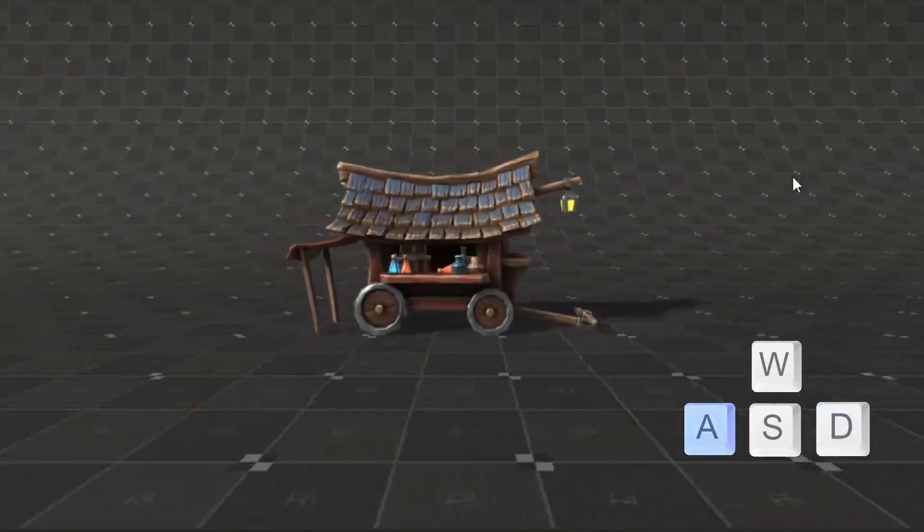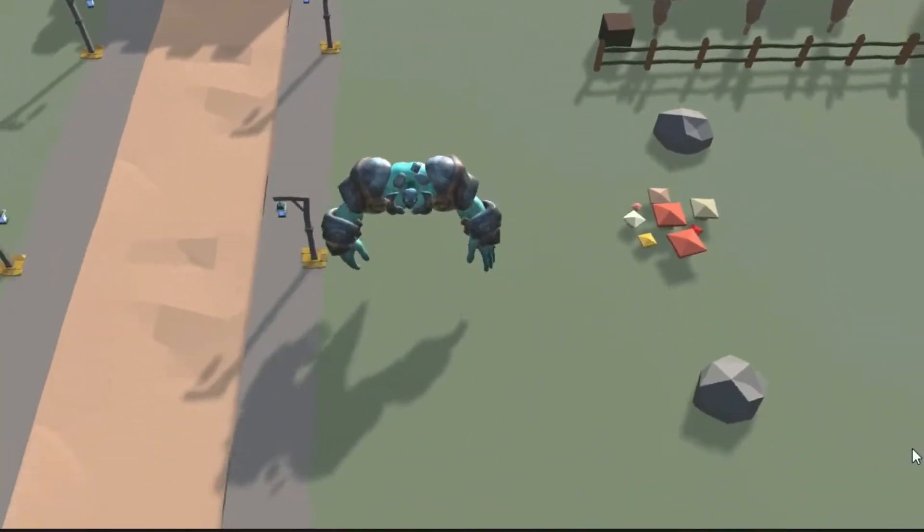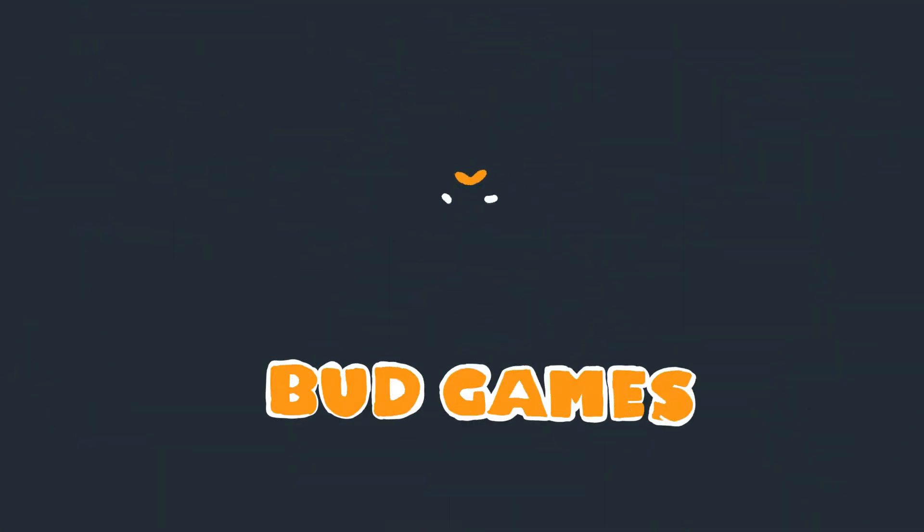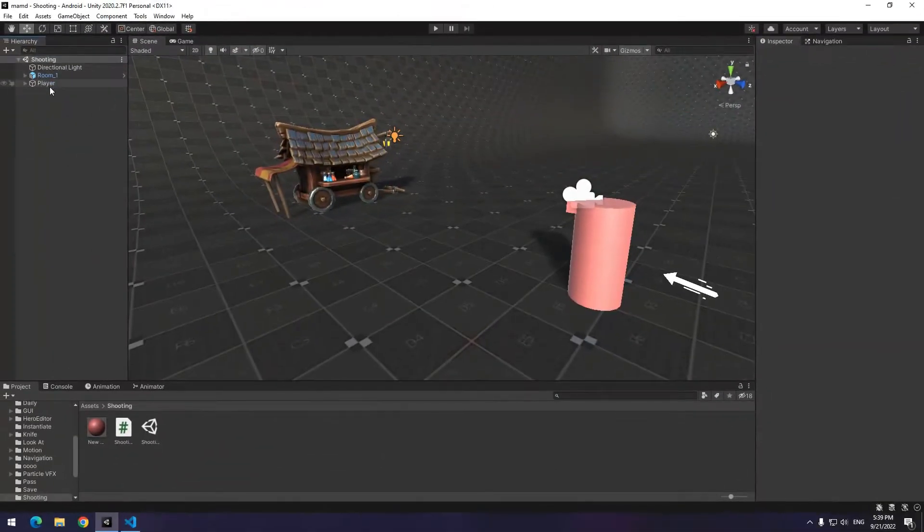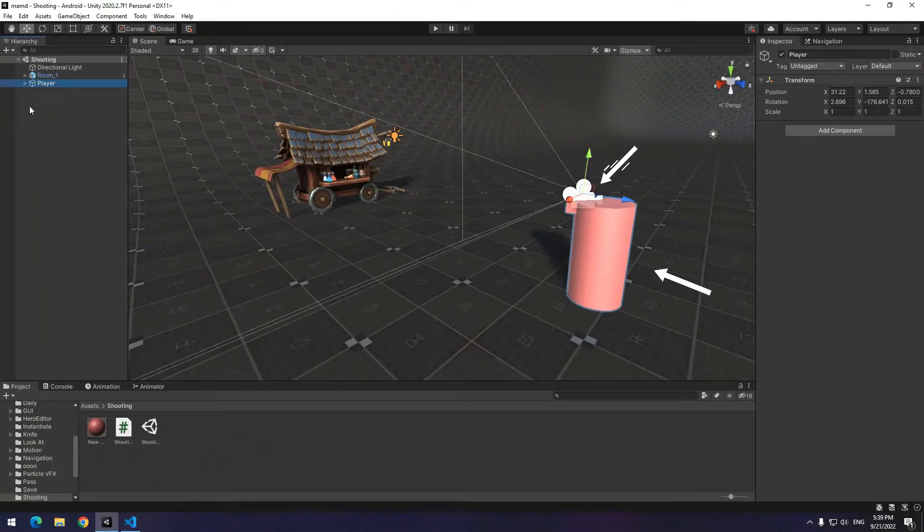Hello everyone, in this video you will learn how to control a character and move it. This object is player and the camera is in its child.